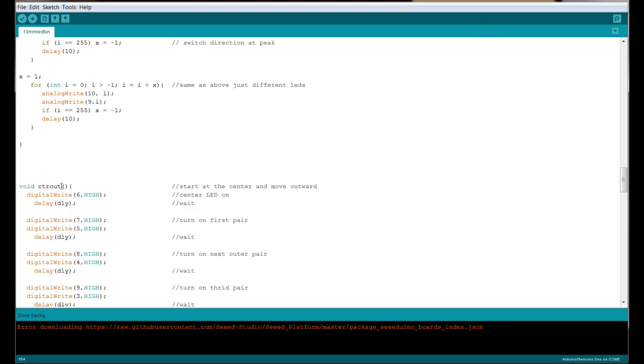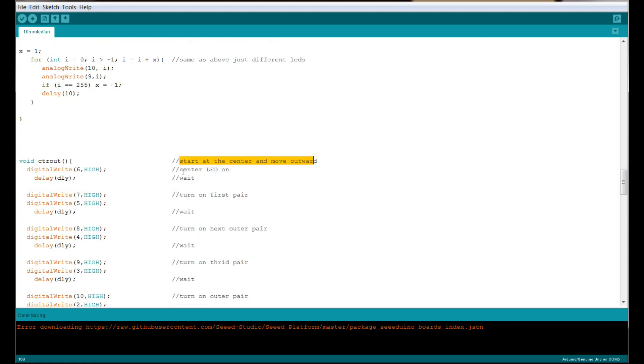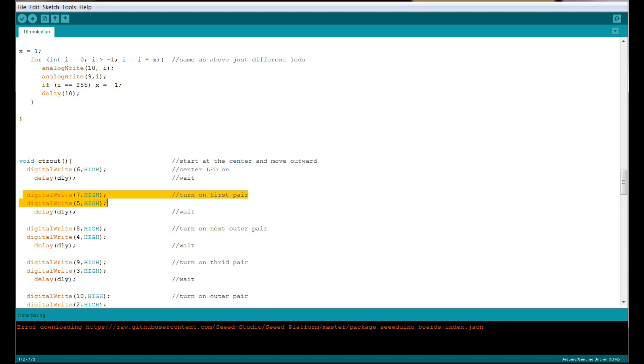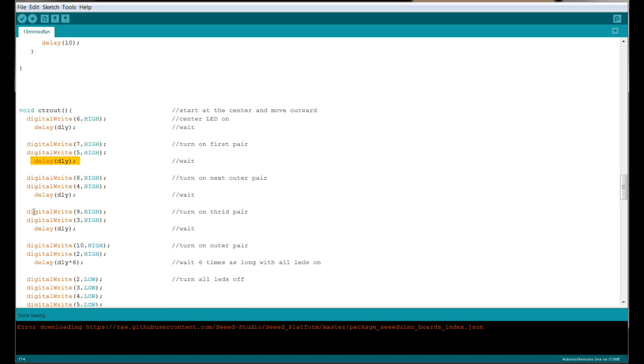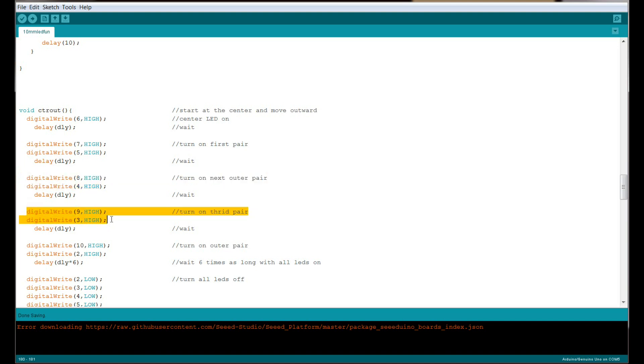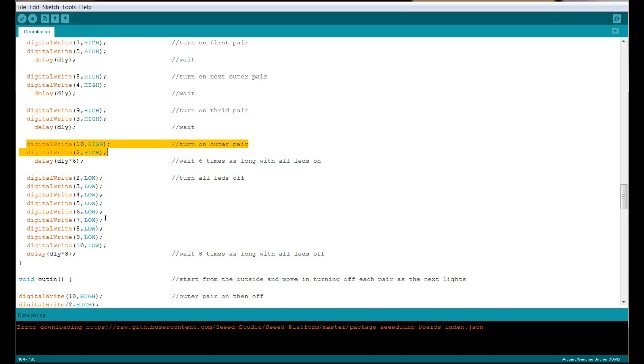Next we have this one, which I call CTR out—center out. It starts at the center and moves outwards. We begin by turning the center LED, which is number 6, on. Then we wait, then we turn on the pair on either side of it, which are 7 and 5. Then we wait, then we turn on the pair on either side of 7 and 5, which is 8 and 4, 9 and 3, and finally 10 and 2. Then we turn them all off.